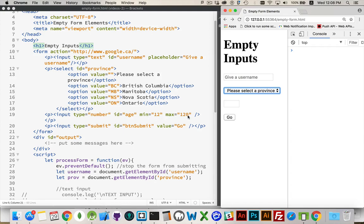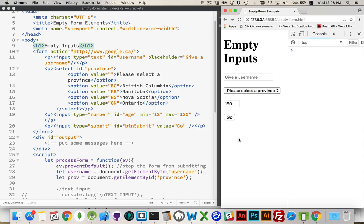Now, that doesn't mean I can't type something else in there. So there's the number 1 typed into it. I can type in the number 150, and that's fine. I can still submit it.